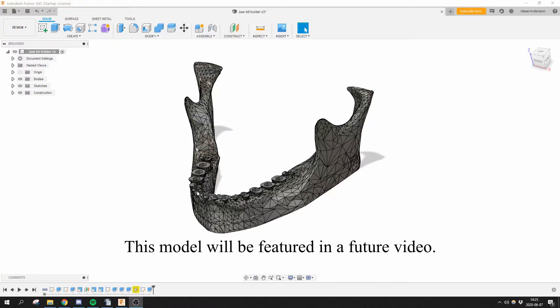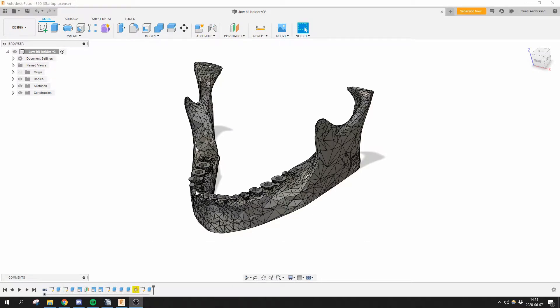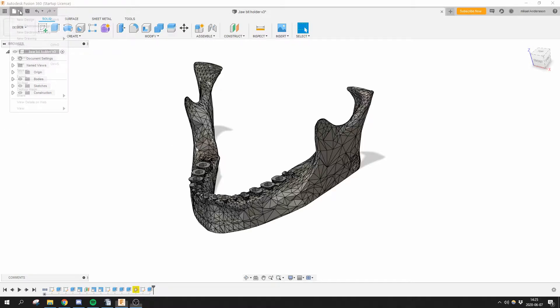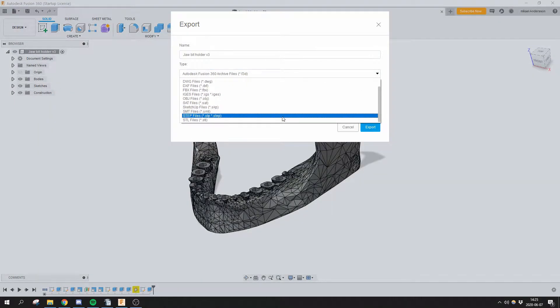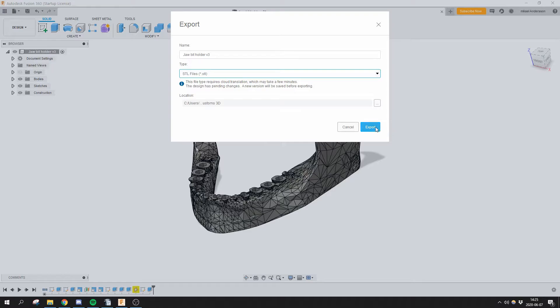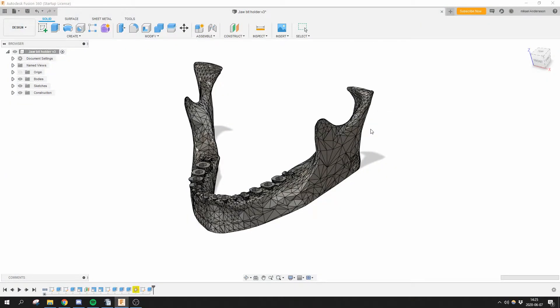Have you ever been frustrated over the fact that it takes Fusion 360 ages to export an STL file? I sure have. And if you go about it what I think is the proper way of doing it by going up here, choosing Export, and going here for the STL file, pressing Export again...